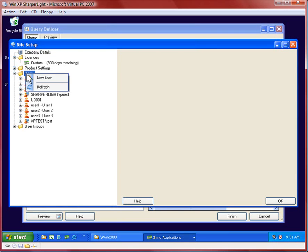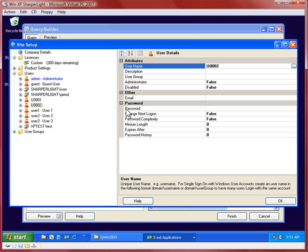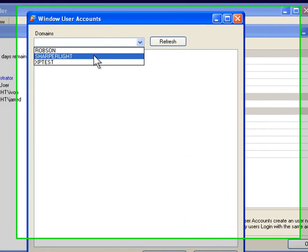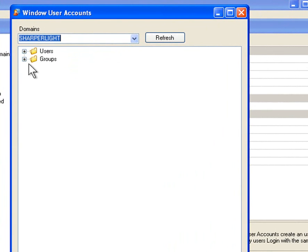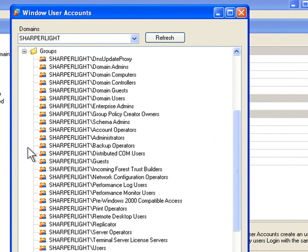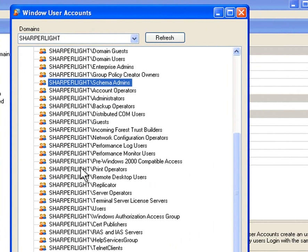This time I'm going to select from a domain server called Sharpa light and instead of selecting a user from the users list, I'm going to groups and select a user from a particular group.